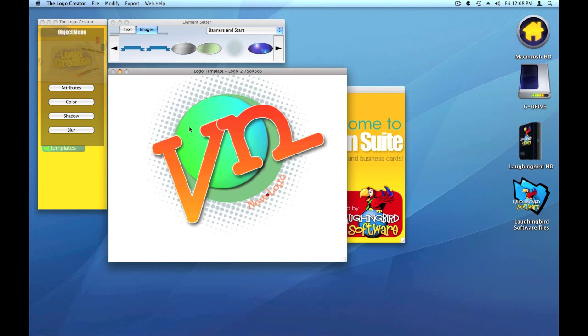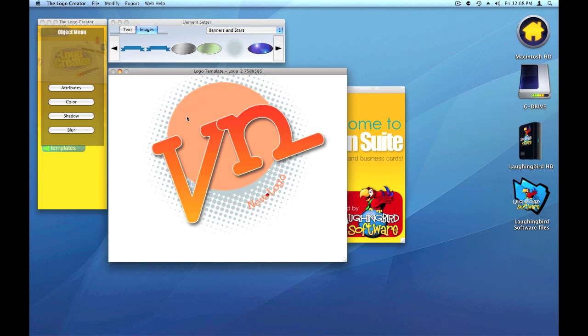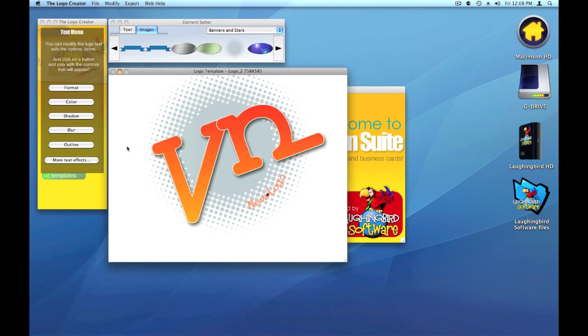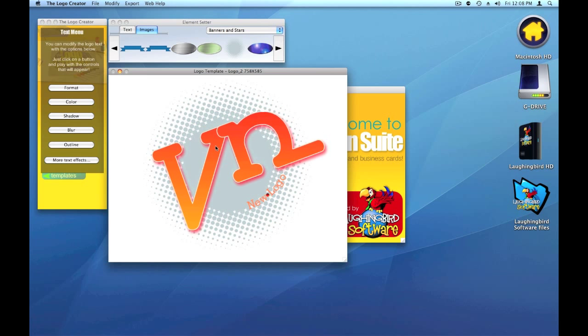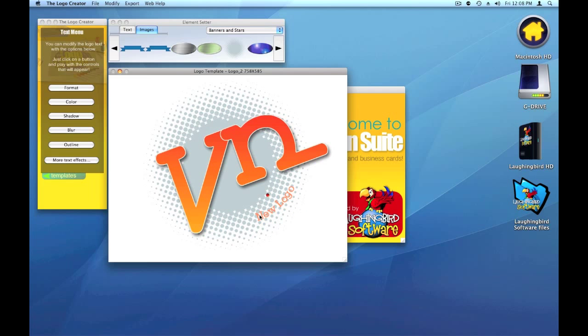And I'm going to move this to the back. And we're going to delete. On my keyboard, I'm going to hit the delete key. And I'm going to hit the delete key again. Or I can go under the modify menu and choose delete logo element. So here's a nice pattern. Here's the VN.